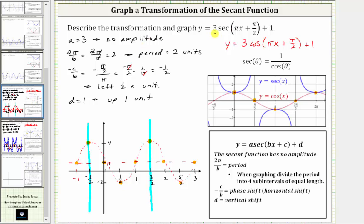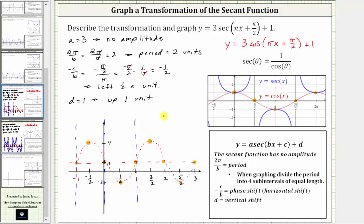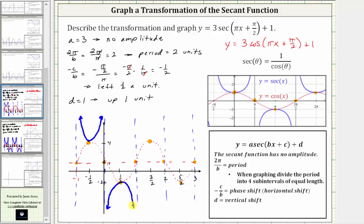Now we can sketch an accurate graph of the given secant function. Where the cosine function is at the midline, the secant function has a vertical asymptote, giving us asymptotes at x equals negative one, zero, one, two, and three. The max and min values on the cosine are also points on the secant. Where cosine is concave down, secant is concave up — each piece approaches the vertical asymptotes. The blue graph is the graph of the given secant function.